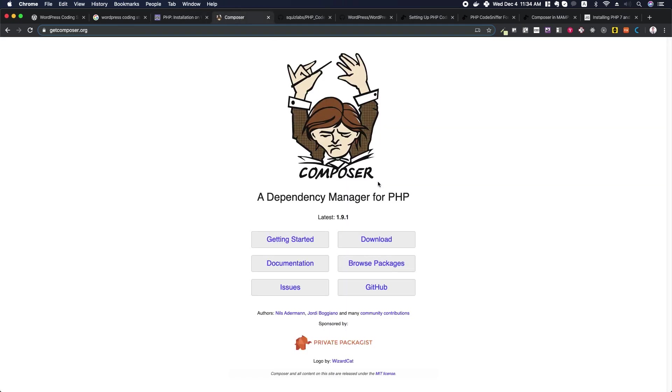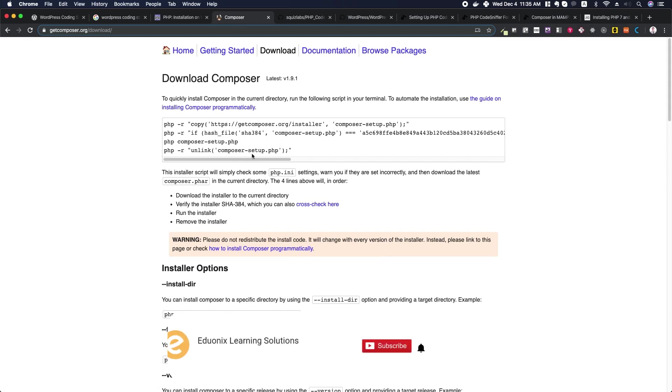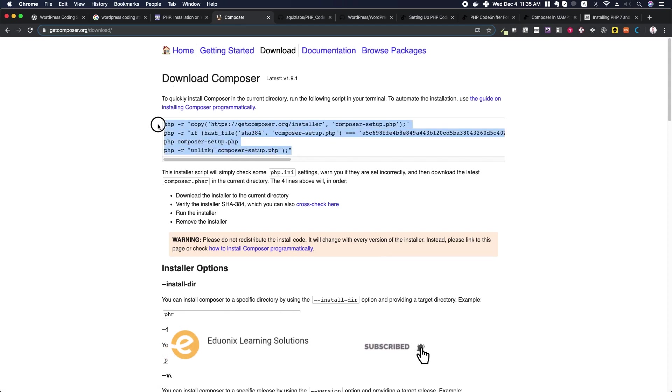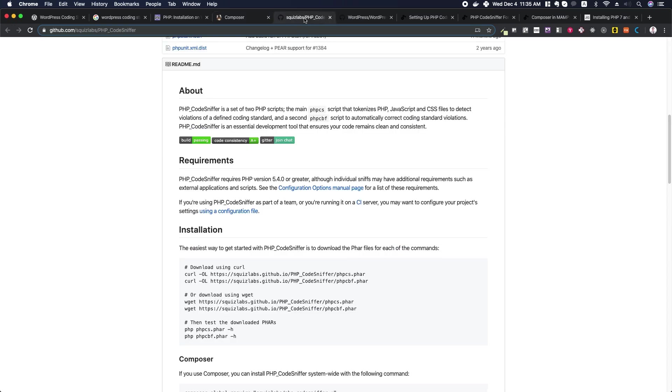On this page, there will be different rules for how to install Composer based on your particular installation. Each time Composer is updated, these rules and commands will change, so just make sure that you go to Composer and get the latest version. The third thing we need to set up is PHP CodeSniffer.